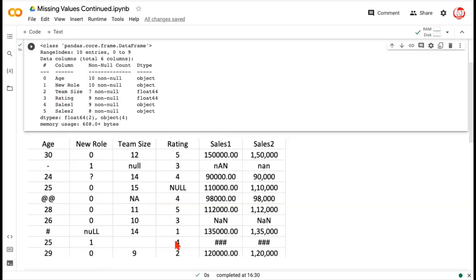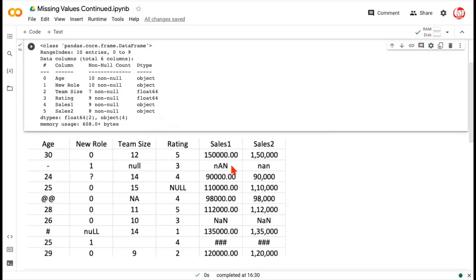The rating column has null written in all uppercase. Pandas says it has nine non-null entries, meaning one value is missing — so all-uppercase NULL is recognized by Pandas as a missing value. Moving to sales one, Pandas says nine non-null objects, meaning one of three has been recognized as missing. The proper NaN — not a number — is recognized. The messed-up NaN written unconventionally is treated as a string. The three hashes — special characters — are not recognized as missing by Pandas.